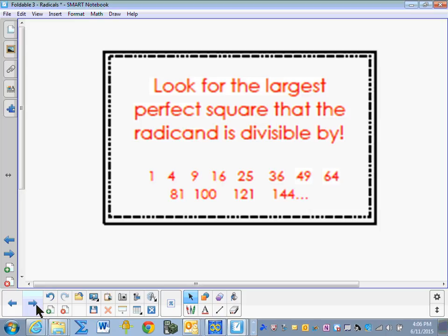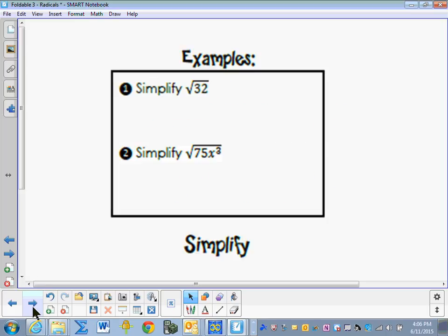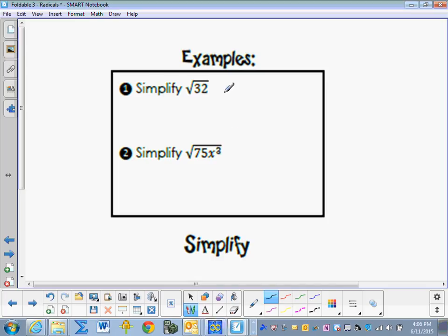To simplify, we're going to look for the largest perfect square that the radicand is divisible by. These are our common perfect squares — the first 12 perfect squares. So to simplify the square root of 32, we rewrite it as the square root of 16 times the square root of 2. The square root of 16 is 4, so 4 square roots of 2 is the simplified version.